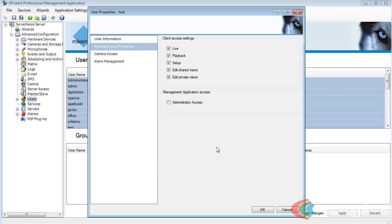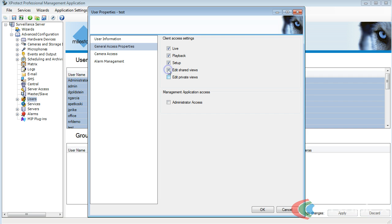Now here we can give that user special client access settings. For this user, I do not want them to edit the private views. I do not want them to edit the shared views, so I'm going to uncheck that as well.